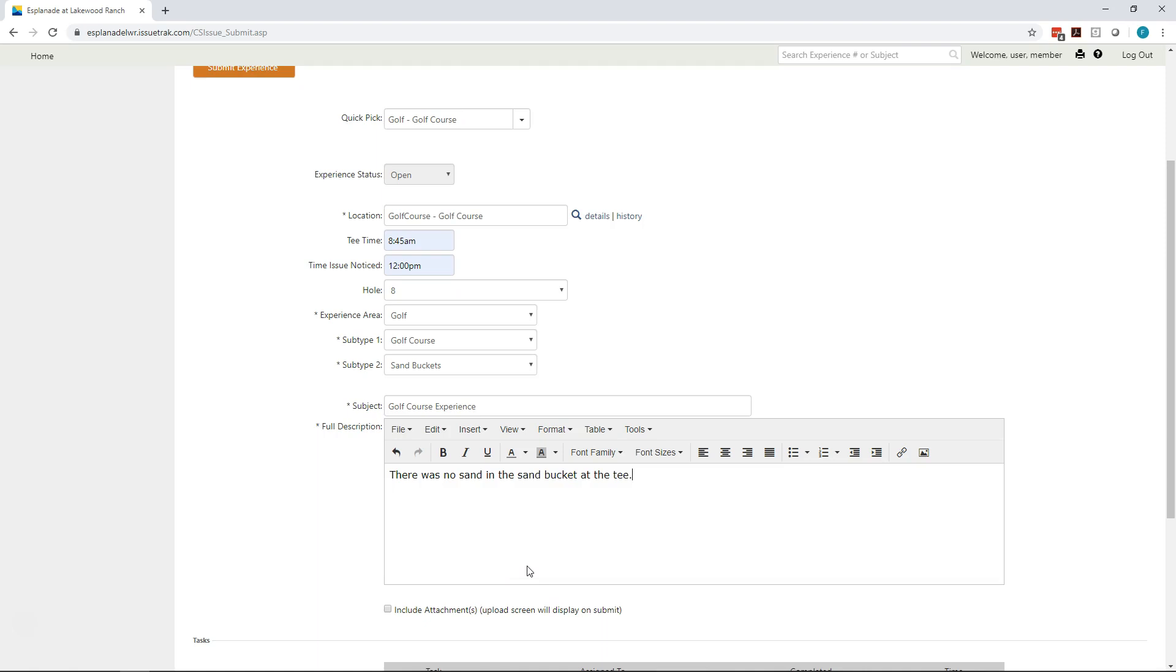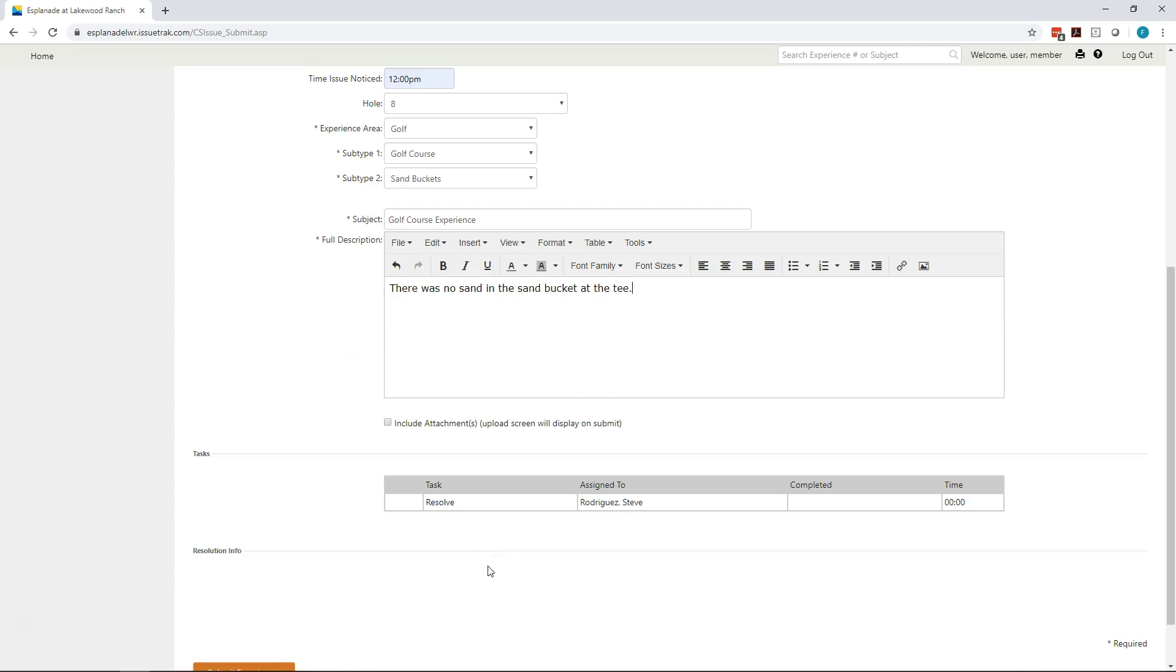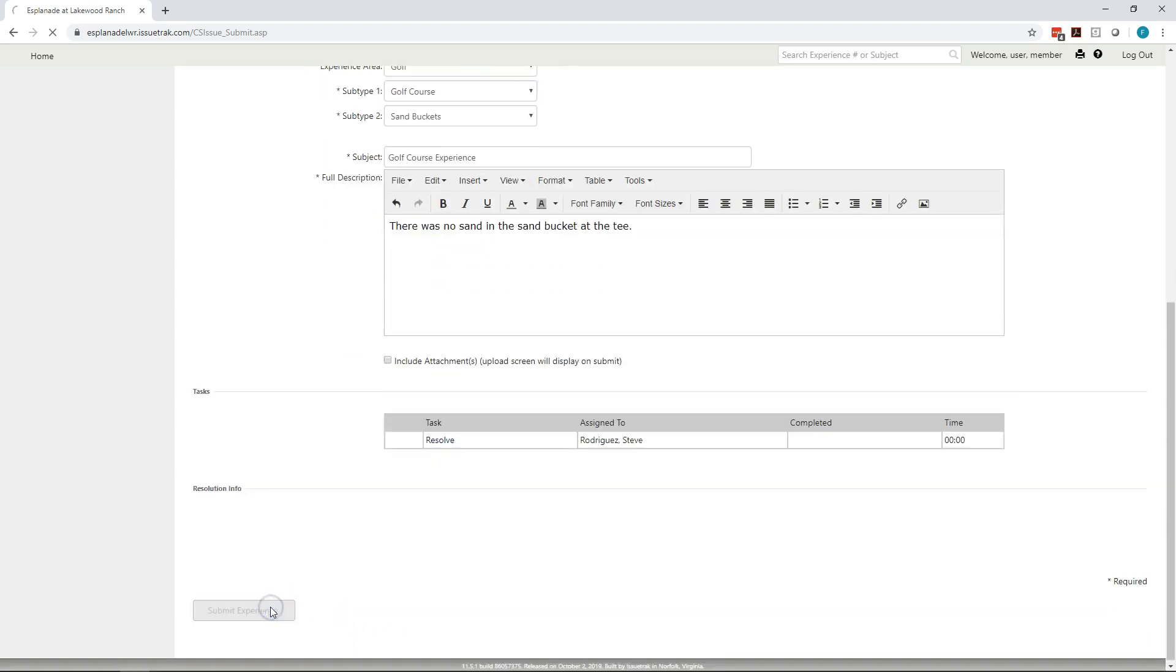So the question becomes, why enter tee time and the time you notice the issue? Very often, if somebody else has been there around the course before you, they've seen the issue and they've reported it and it may already be corrected. So this gives the golf team the ability to look at it and say, oh, we knew about that. We've corrected it. And they'll reply to you immediately that they have taken care of the issue.